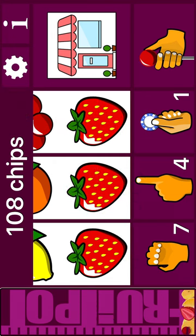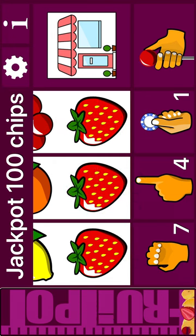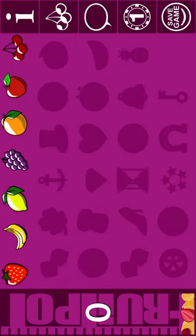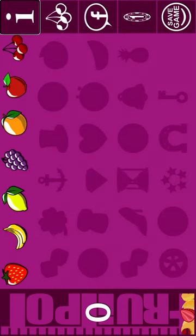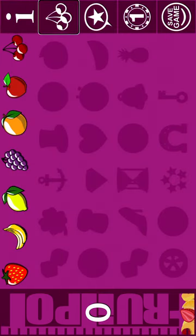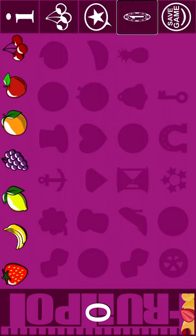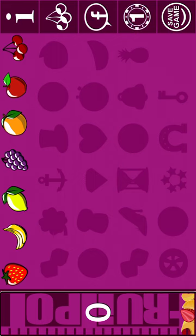Jackpot 0%. Jackpot 100. Jackpot 8%. 98 chips. Pay table. Go to fruit. iCloud save. Gain. Purchase chips. You won the jackpot 0 times.